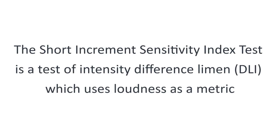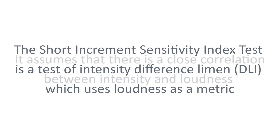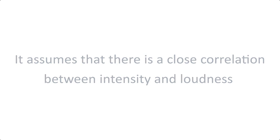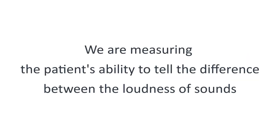The Short Increment Sensitivity Index Test is a test of intensity difference limen, which uses loudness as a metric. It assumes that there is a close correlation between intensity and loudness, so we're measuring the patient's ability to test the difference between loudness of sounds.